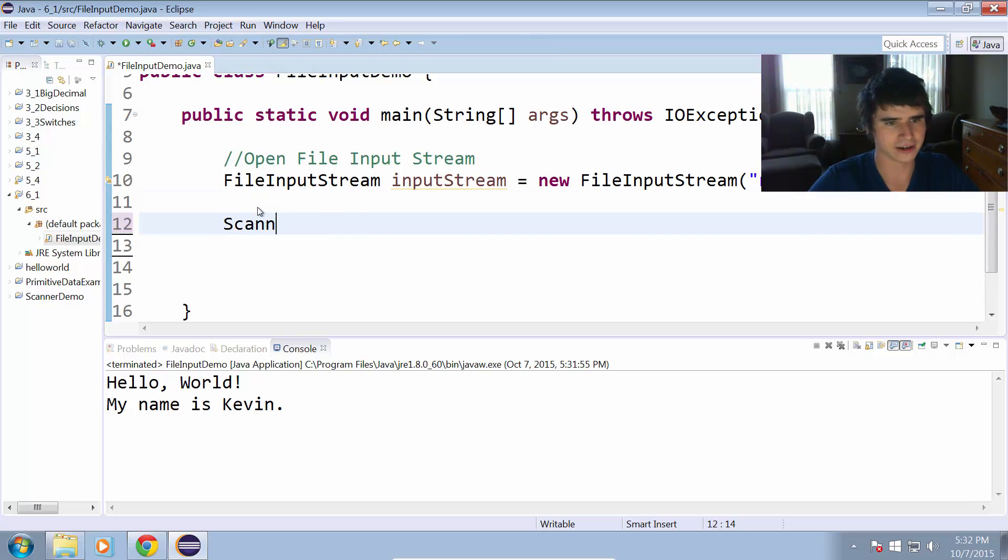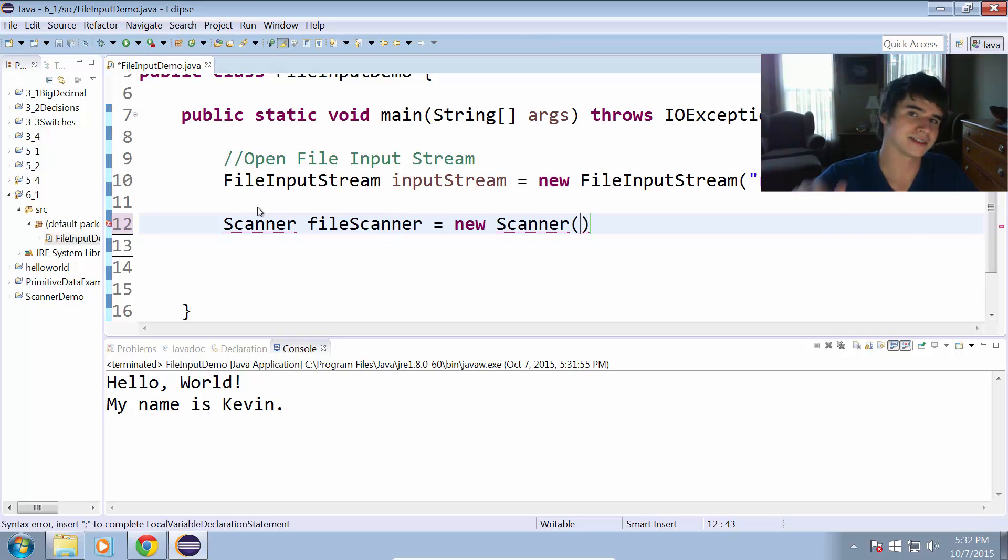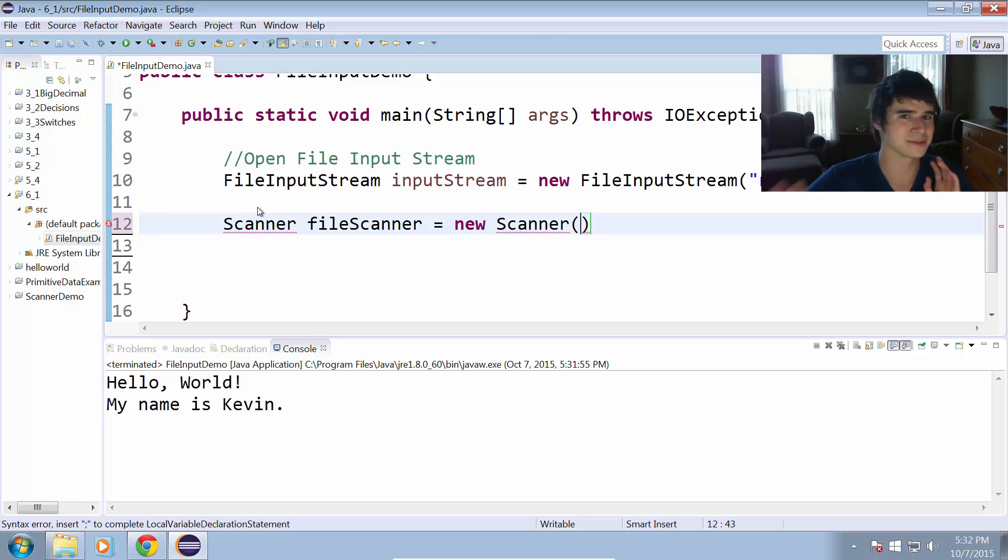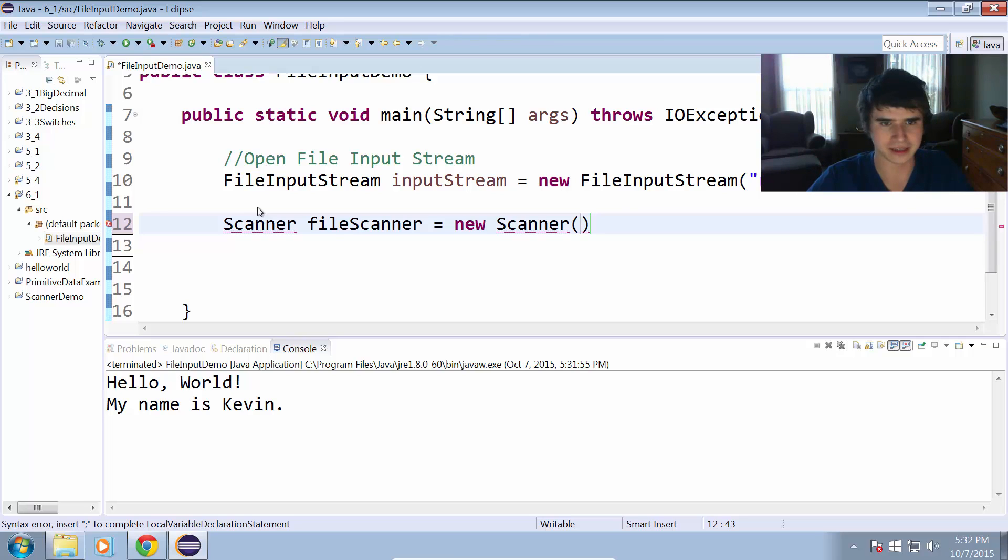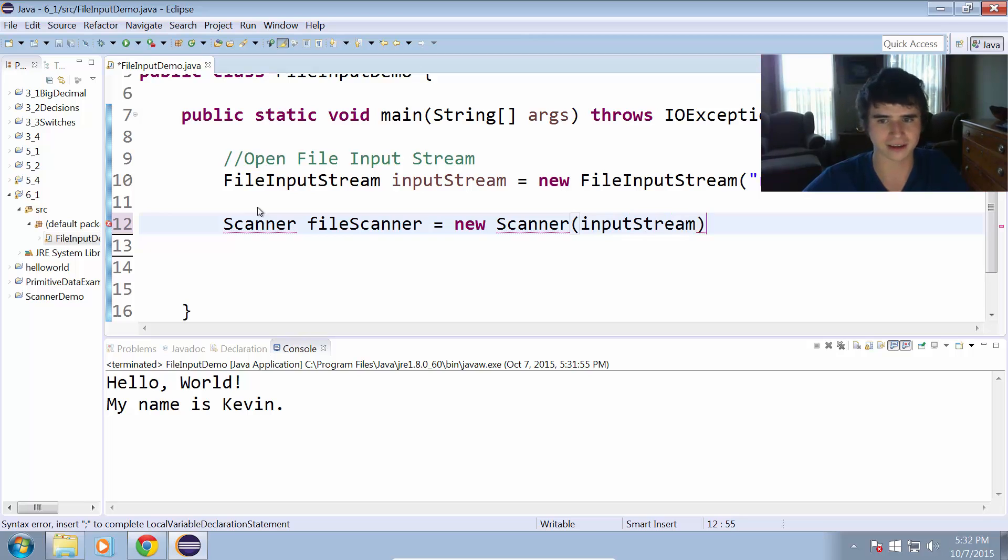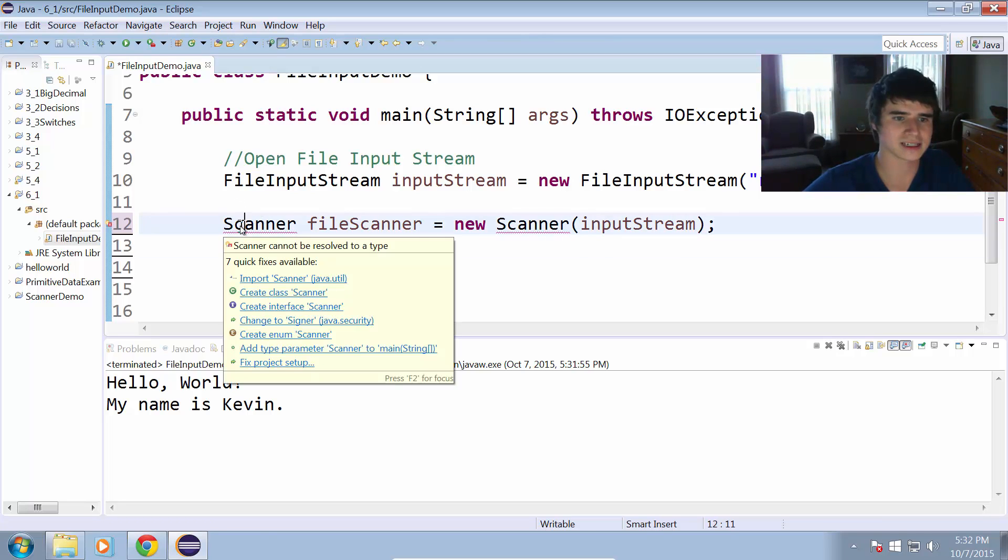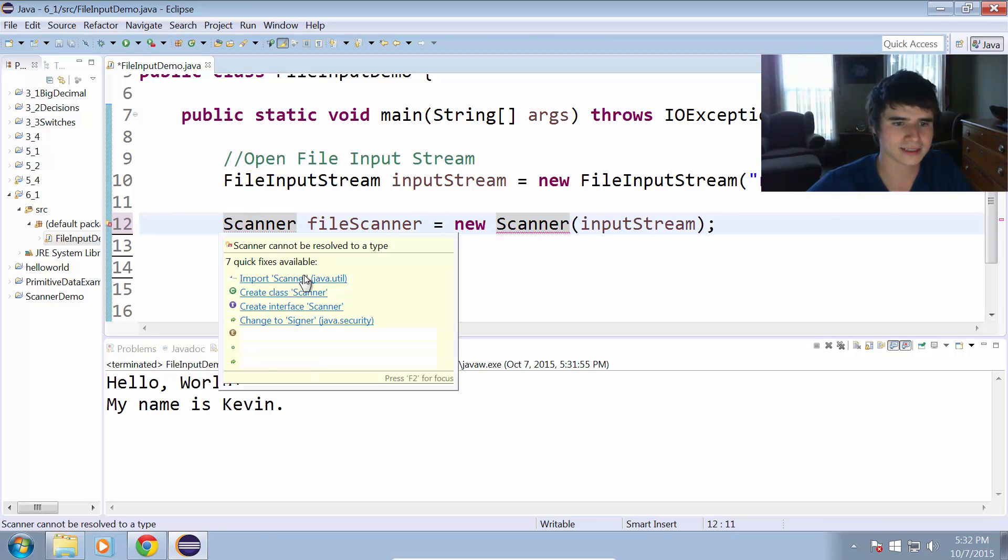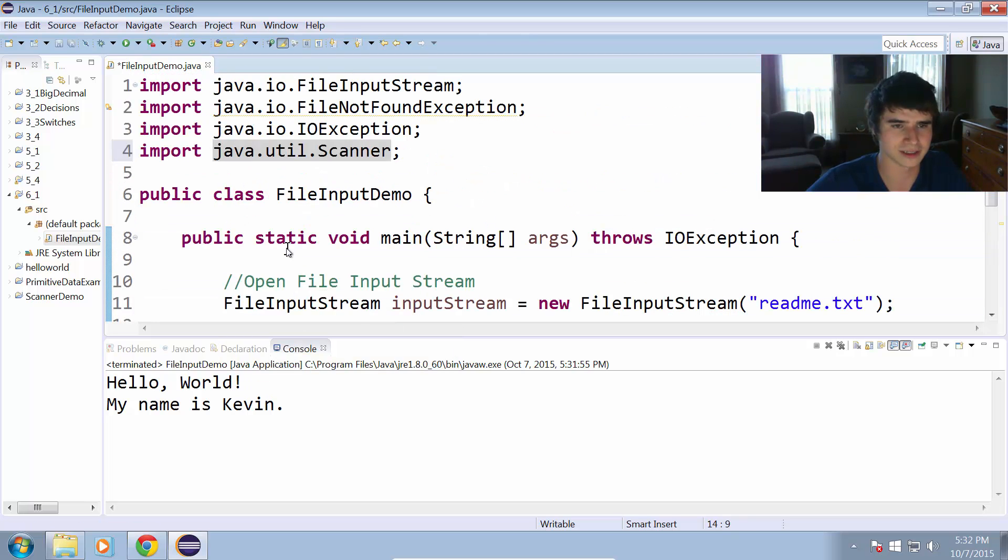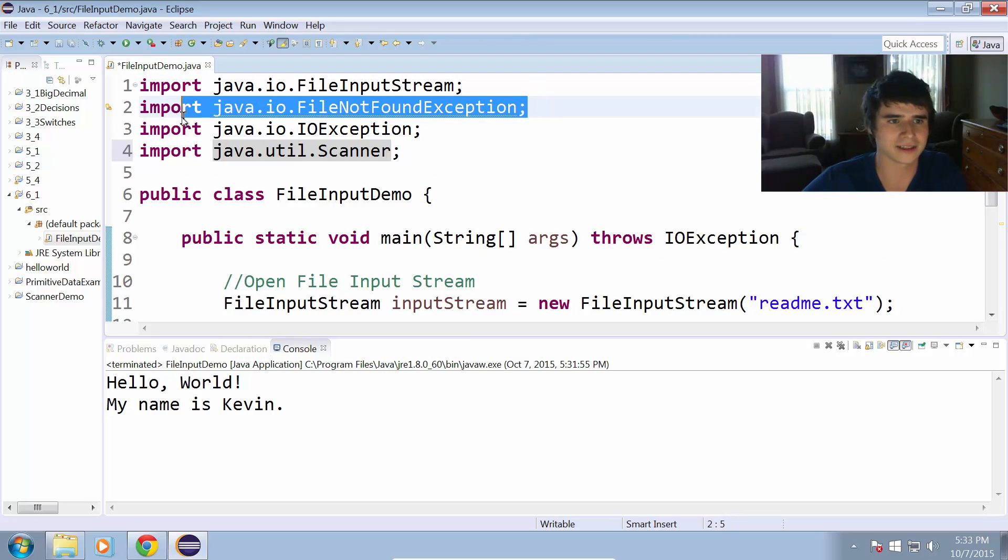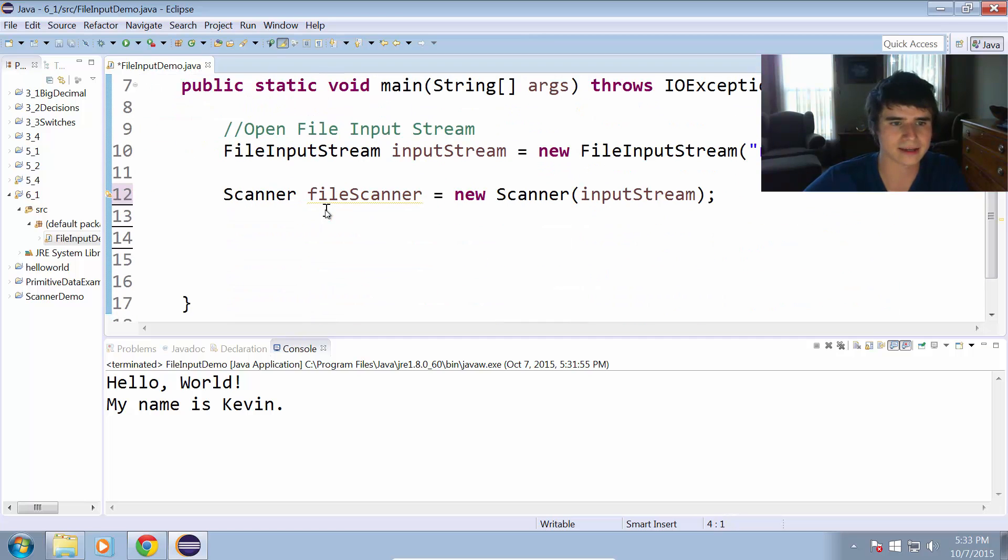So we'll do Scanner fileScanner equals new Scanner. Instead of using system.in, that's the input stream for the console, we don't want to use that. We're going to be using the inputStream, the file input stream specifically. I need to import that scanner class from the java utilities package. I don't need that file exception up there.